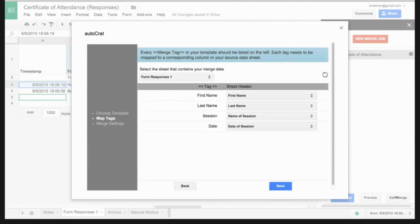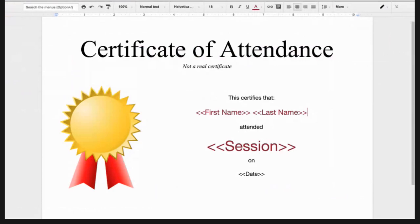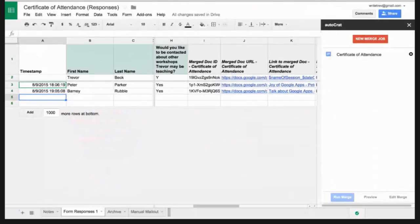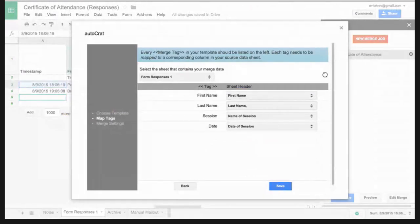In the first step, it's going to ask you to choose a template. All you do under 'Choose Template' is point it to your certificate template. Once you've identified the template, go to the next step, which asks: what is the sheet that contains the data you want to merge to your certificate? Typically if you're using Google Form, it's going to be 'Form Responses 1.' Now first name, last name, session, date — those are all the tags with the brackets — that's the name of the tags we had in our certificate. These are the different column headers in the sheet: first name, last name, name of session, date of session. What we do is just mix and match — I want whatever data is here to fall in place to wherever it shows up on that certificate.